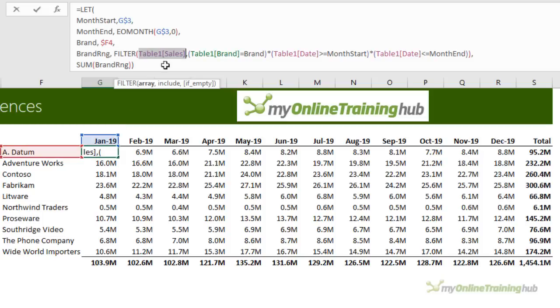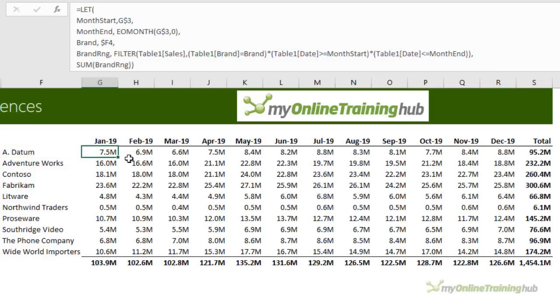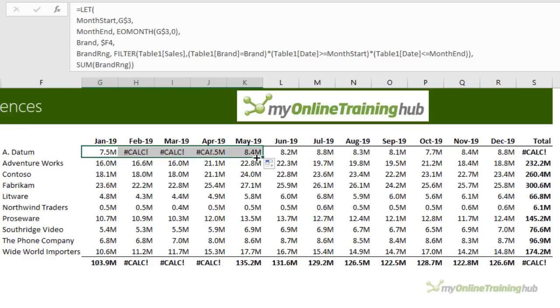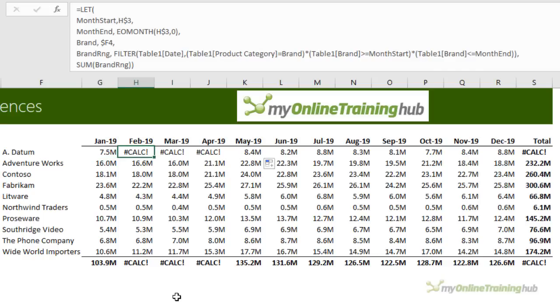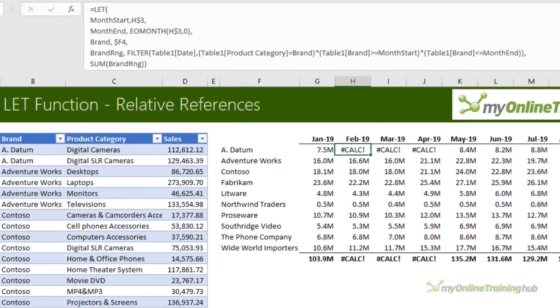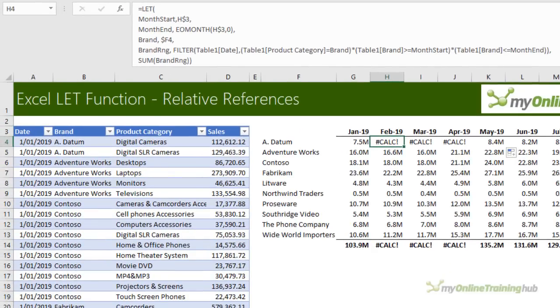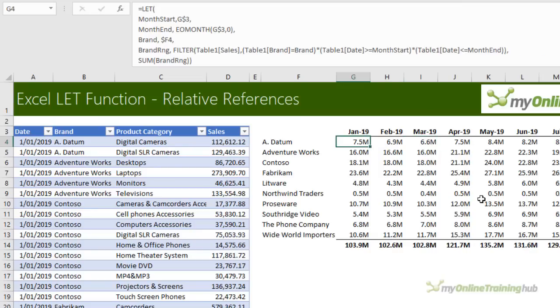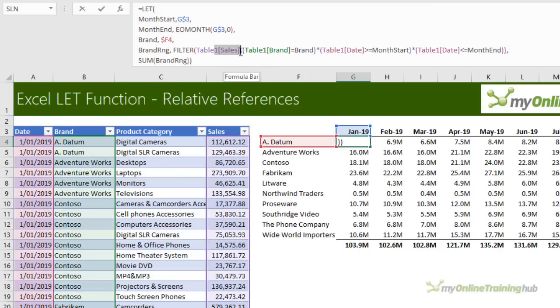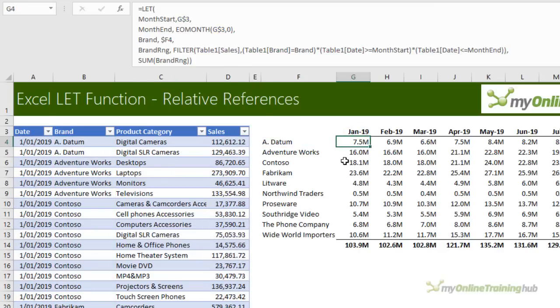Now one thing I do want to point out here is when you work with table structured references like this, it's really important that you copy and paste the cells as opposed to using left click and drag to autofill. When you use left click and drag, the references become relative for the table. So if I release that, I get calc errors. And if we look at this formula, you can see it references table one sales, table one brand. As I move across, now it's referencing table one date and table one product category. And that's because it's shifted across one with each column that I dragged it to. So I'm going to control Z to undo. There are ways to make these references absolute, so you can left click and drag, but it's a bit manual and it's easier just to remember to copy and paste instead of left clicking and dragging.